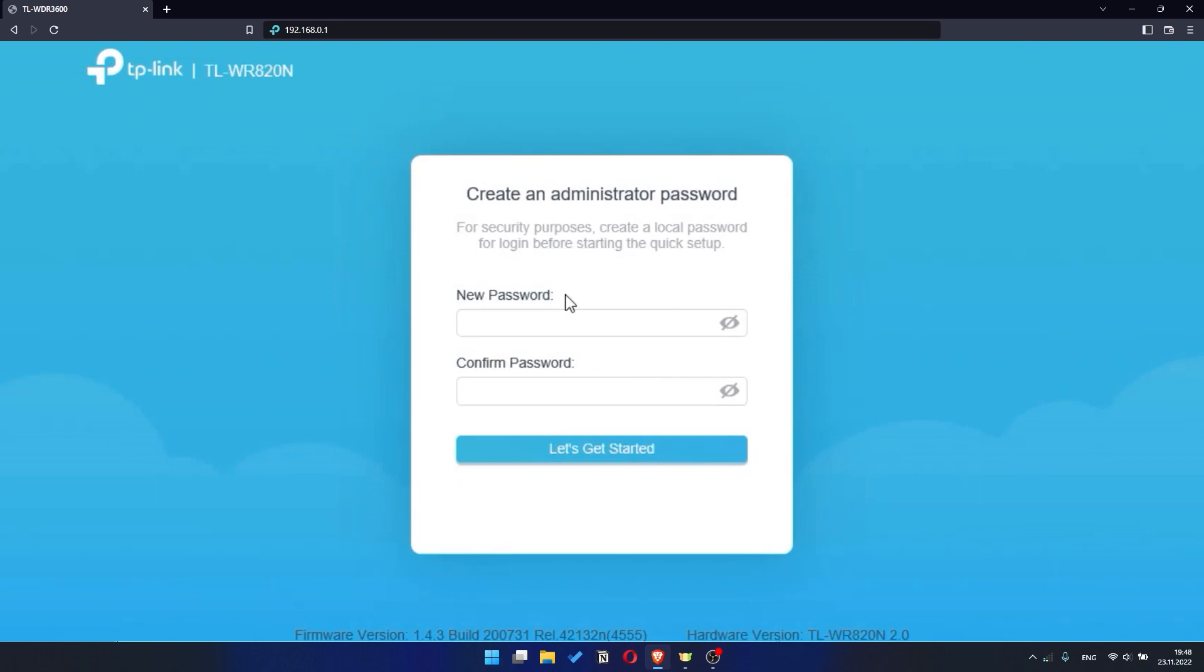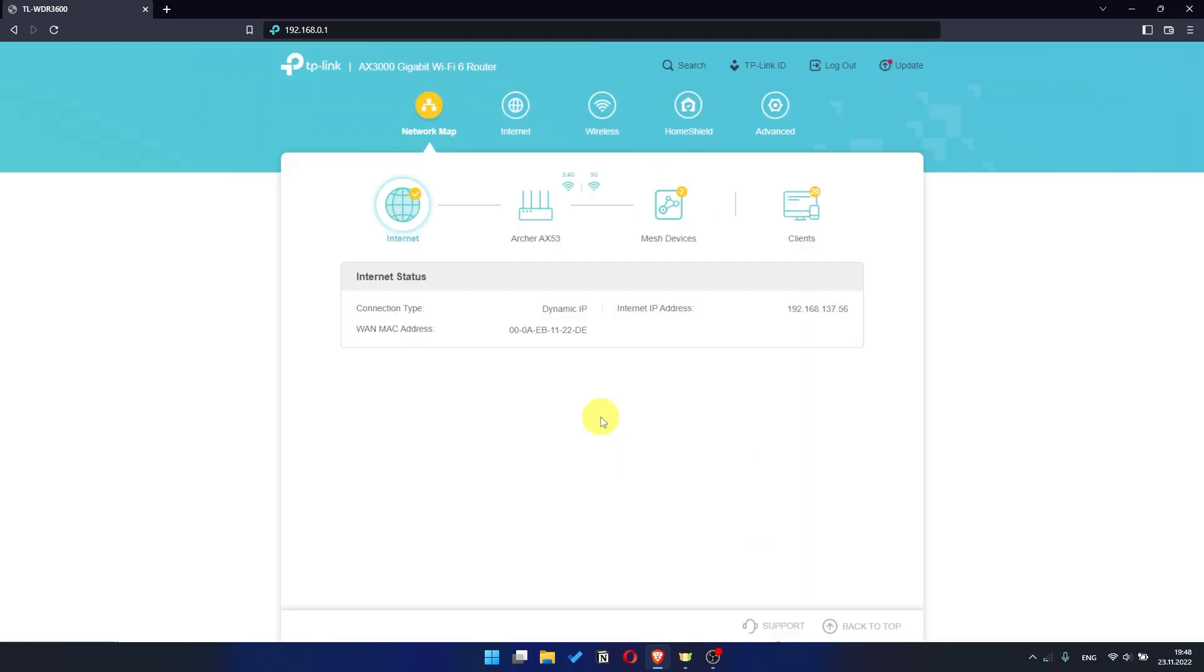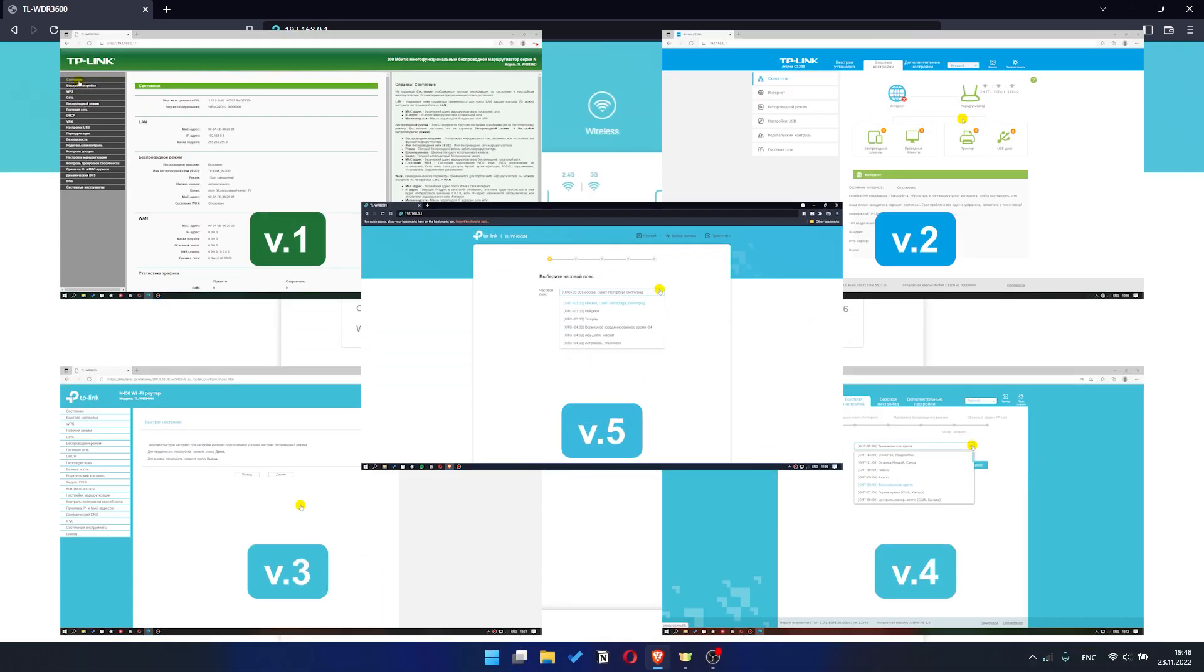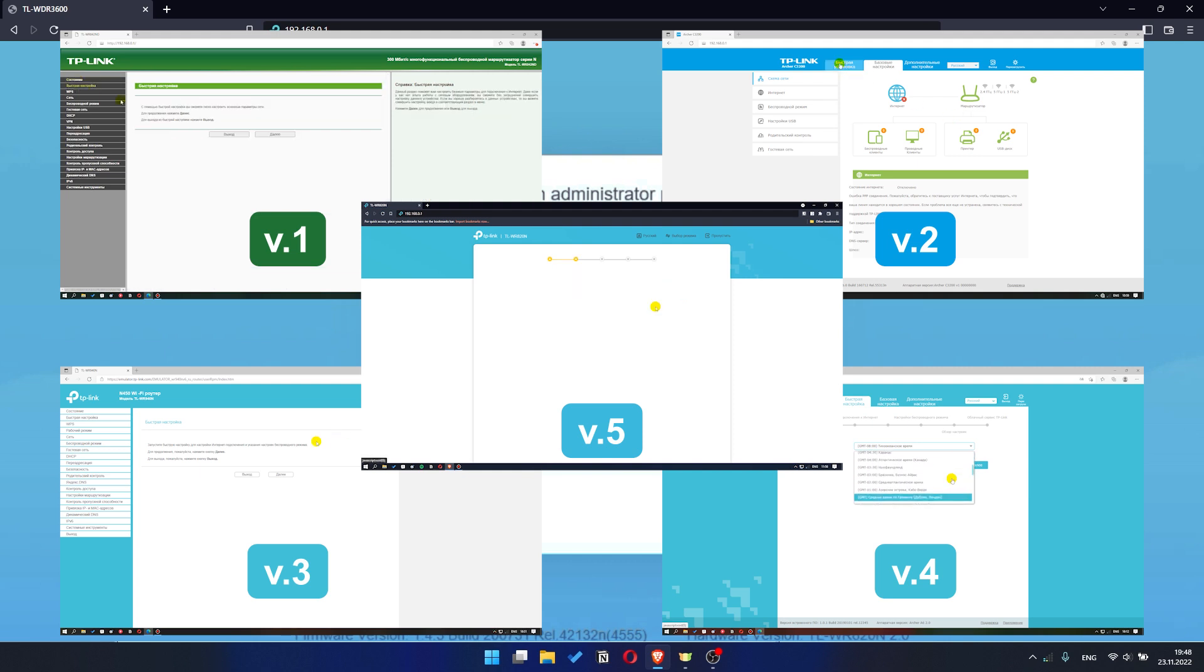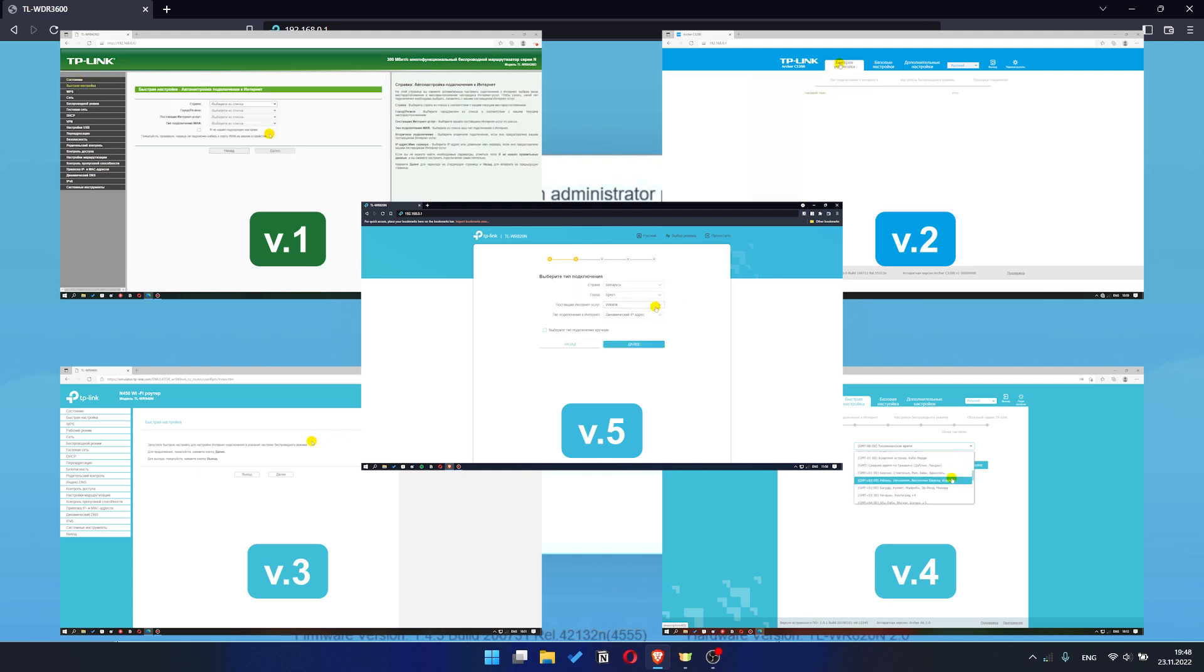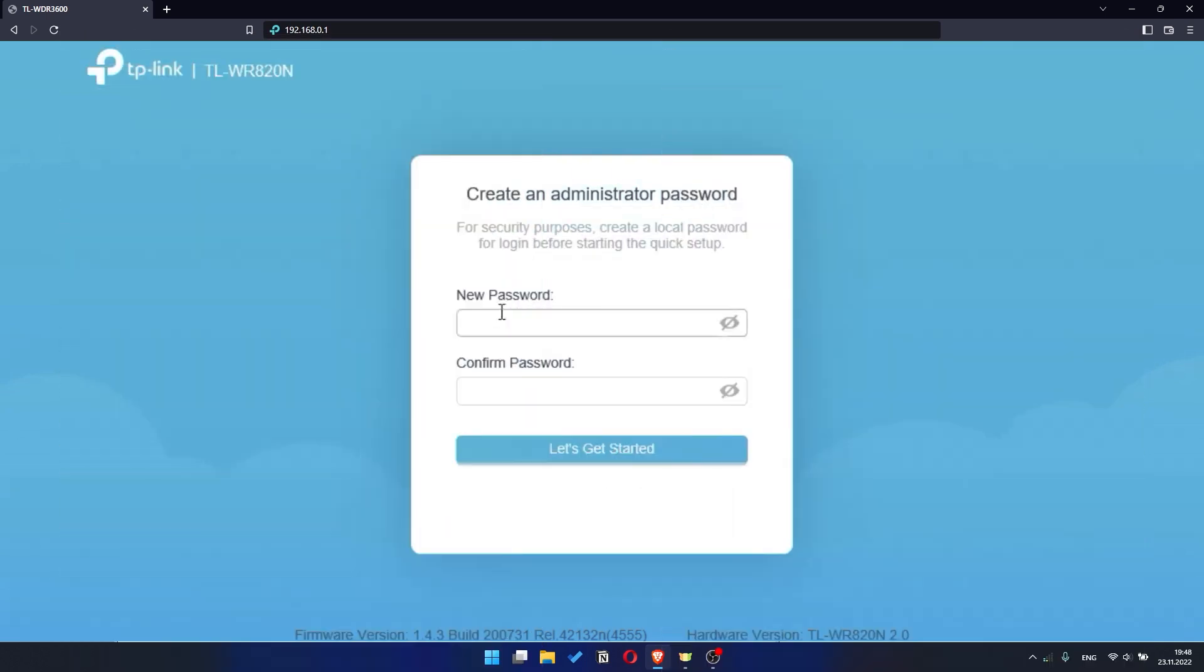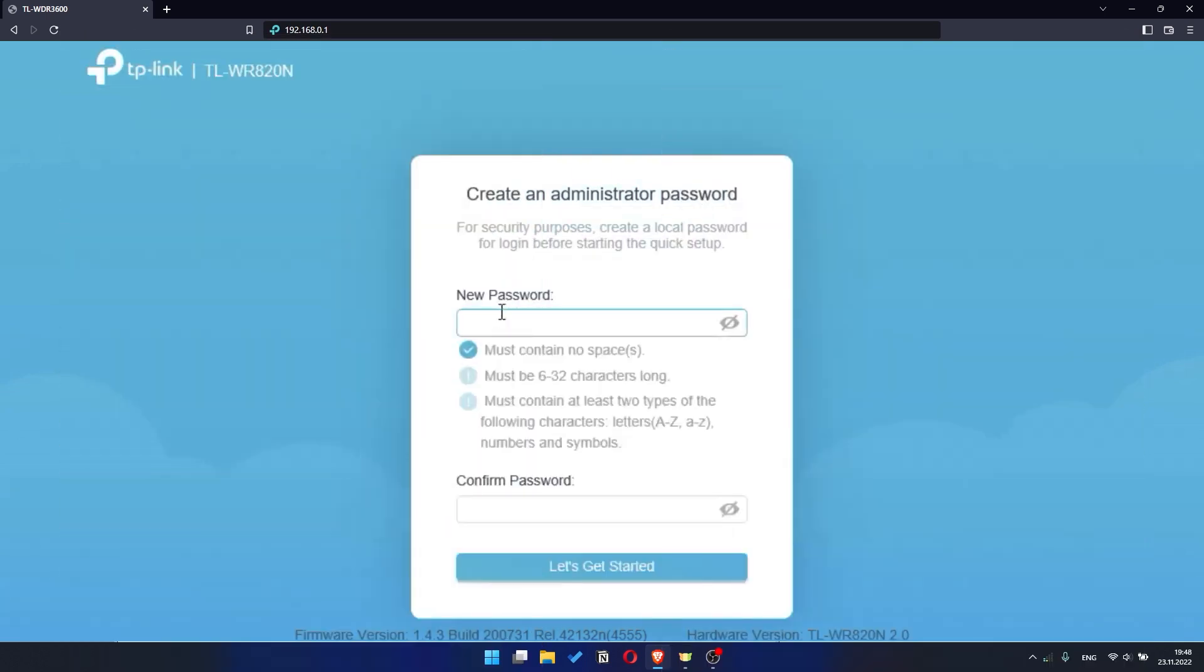If your router settings do not look like mine, it means that your router has a different firmware. I made a video for every firmware type. You can find all the links in the description down below. So at first, you need to set a password for the personal cabinet of your router.